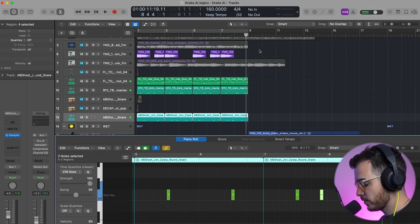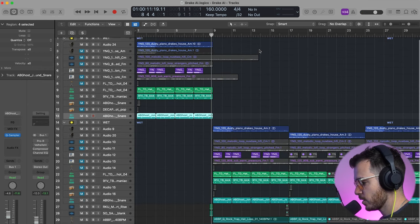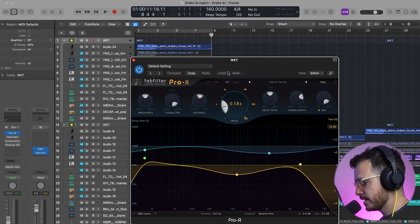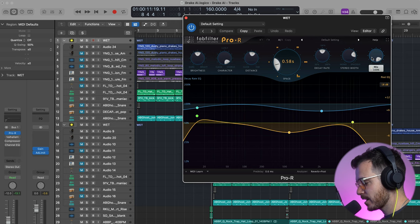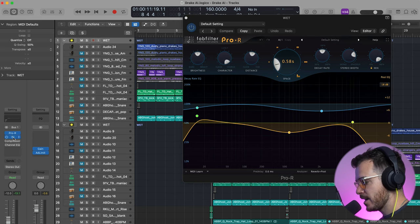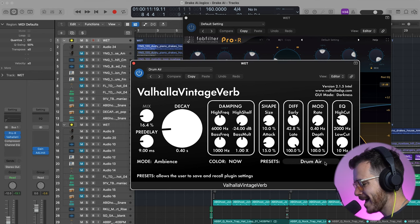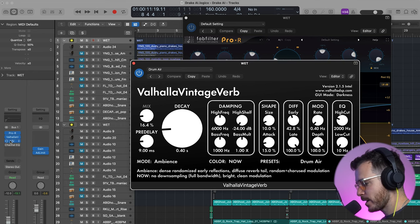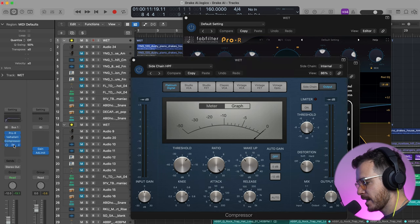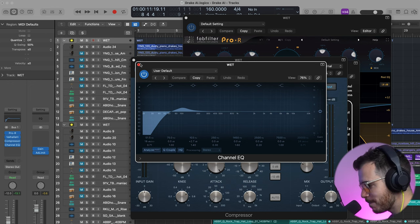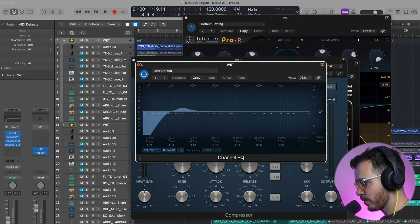I wanted to turn this first half of the beat into an introduction, so what I did was I grouped all the sounds together and then added some room reverb — this is a mix at 100%. Another room reverb with Valhalla, a setting I really like called Drum Air, which just brings things to life a little bit. I compressed to control the dynamics, and then added an EQ, rolling off some of the low end but boosting the kick. My idea was to make the first part of the record sound like it's in a different room.